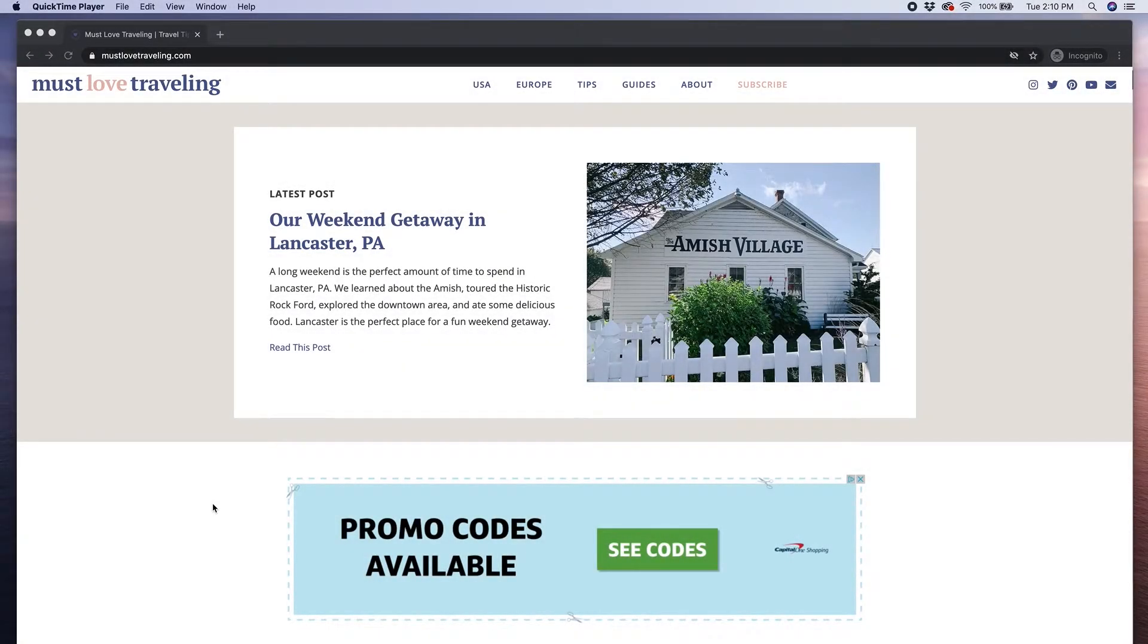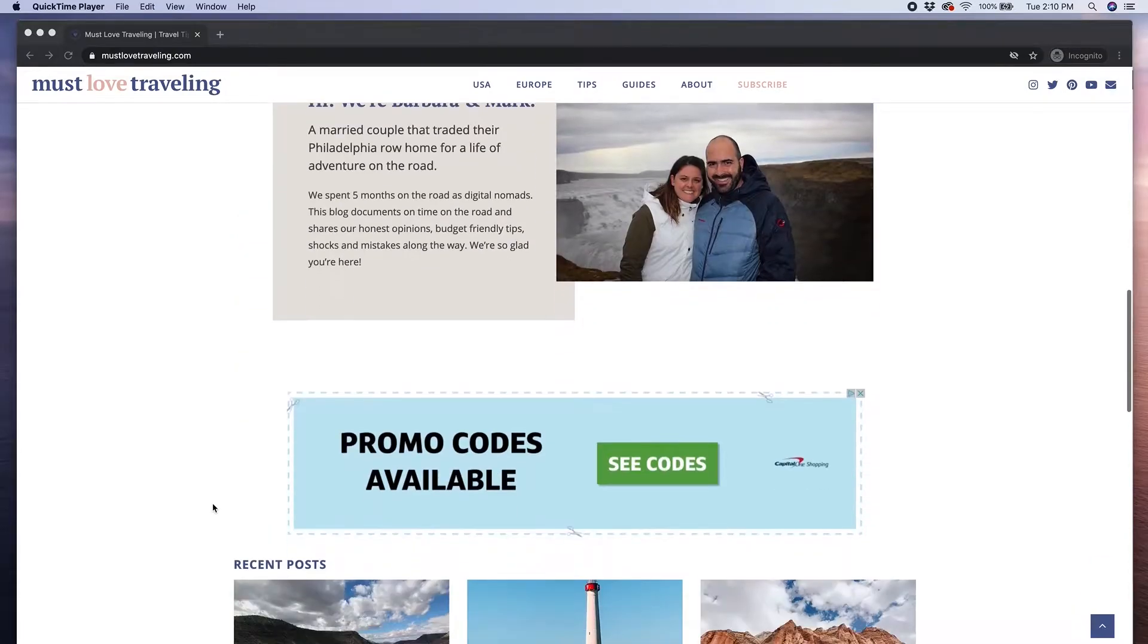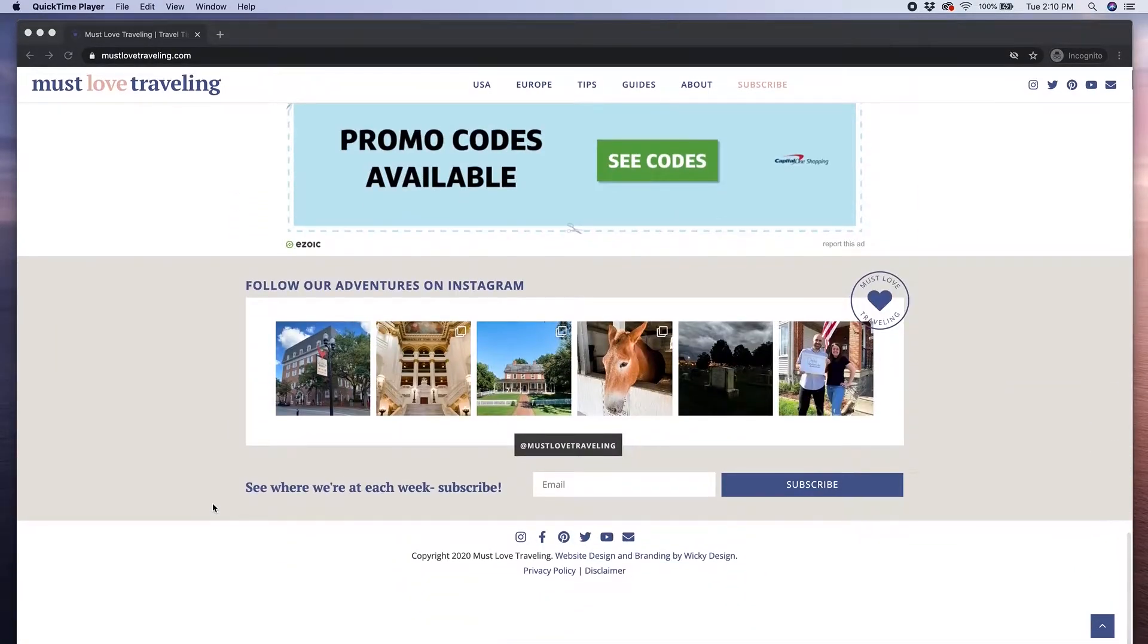Welcome back to Wikidesign, my name is Barbara and in today's video I'm going to show you how to add your Instagram feed to your WordPress website.